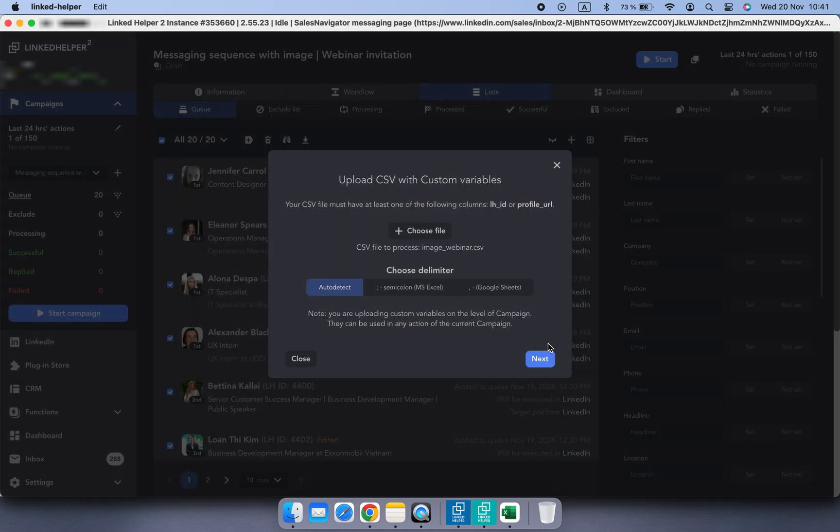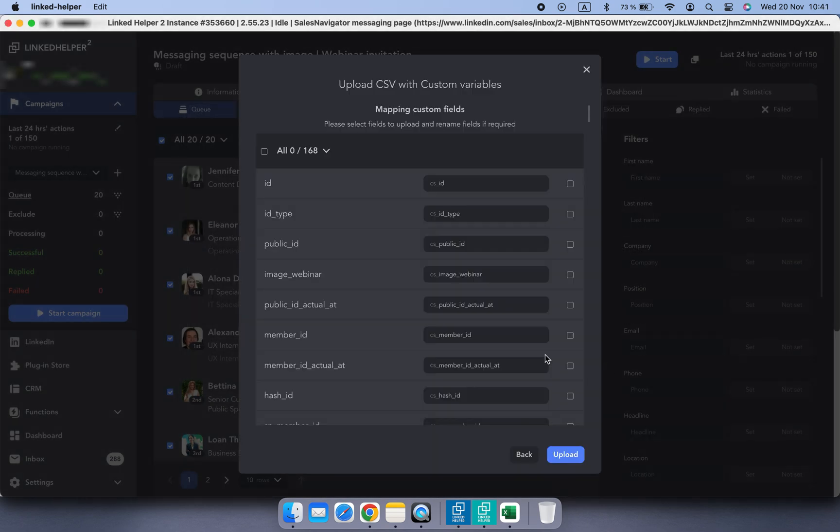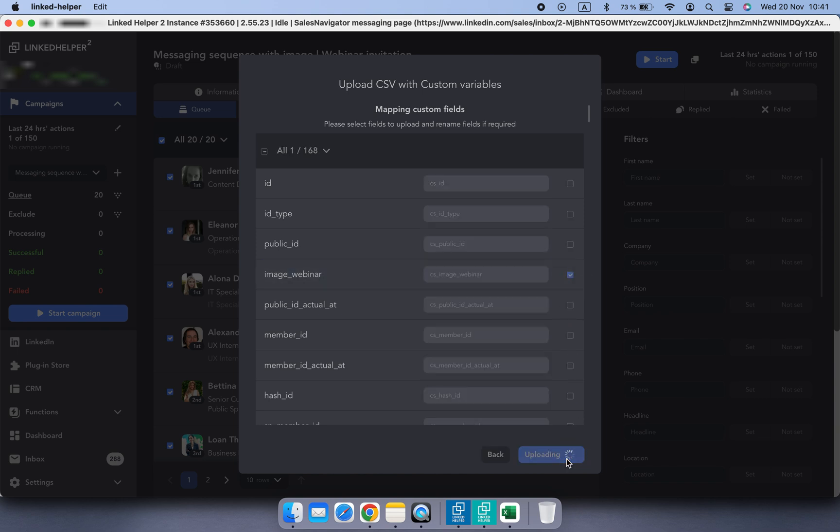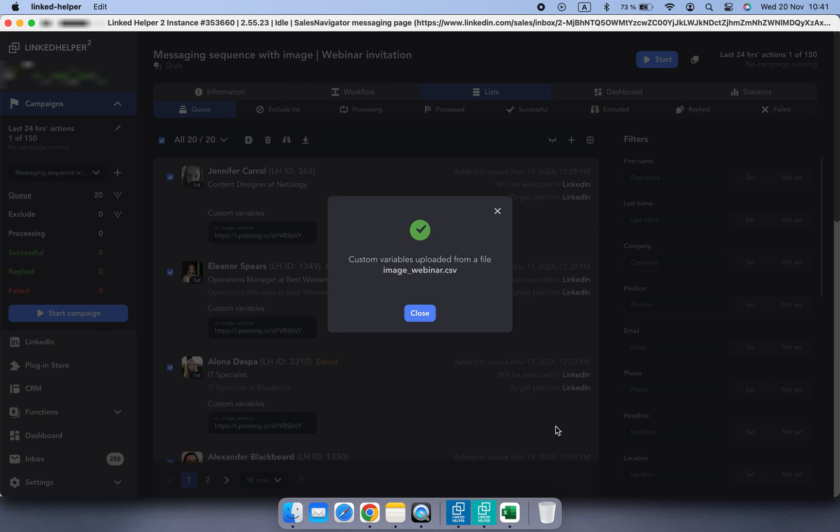Click next and tick next to the image field, then click upload. Well done.